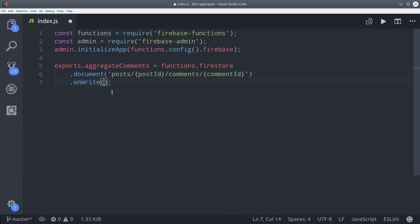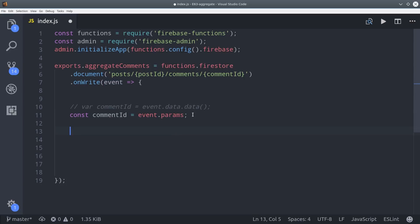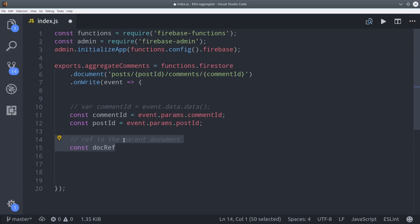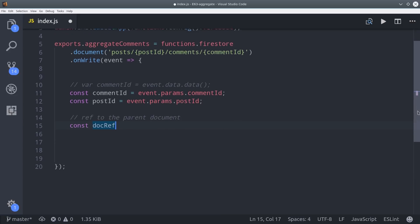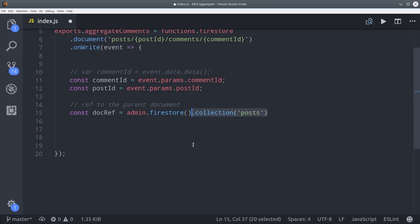Using on write we'll run this function whenever a document is created updated or deleted. First we'll set a couple variables here for the comment ID and the post ID. So we do that by calling event params with the corresponding ID. Then after we have those IDs we'll set up a reference to the post document. We're going to do that with the admin database which will allow us to bypass any Firestore rules that we have set up.